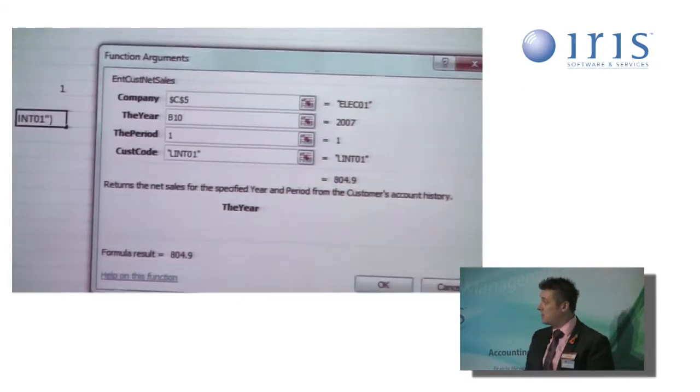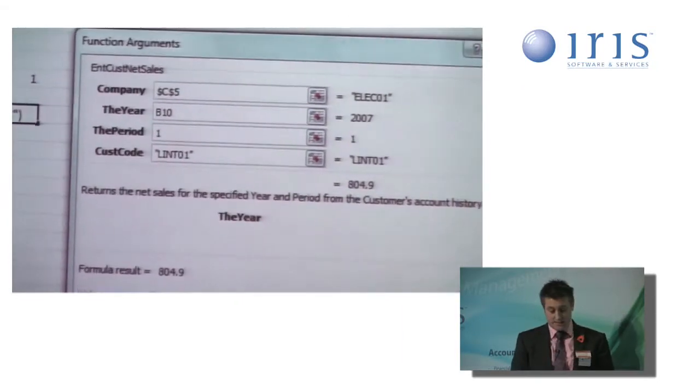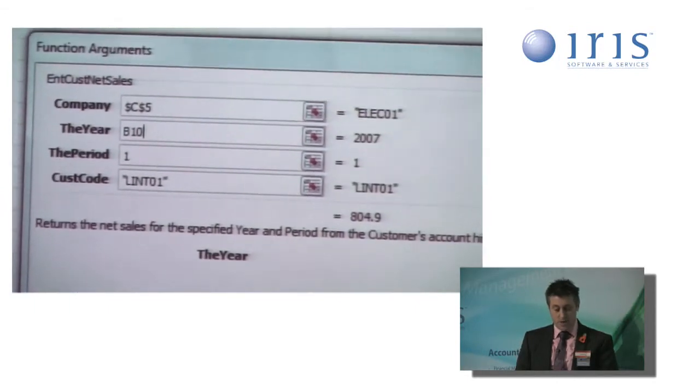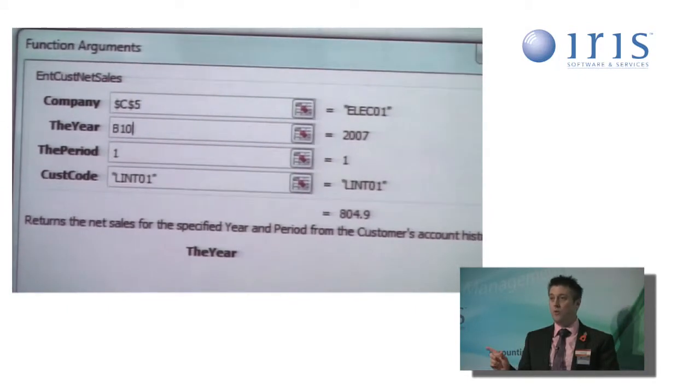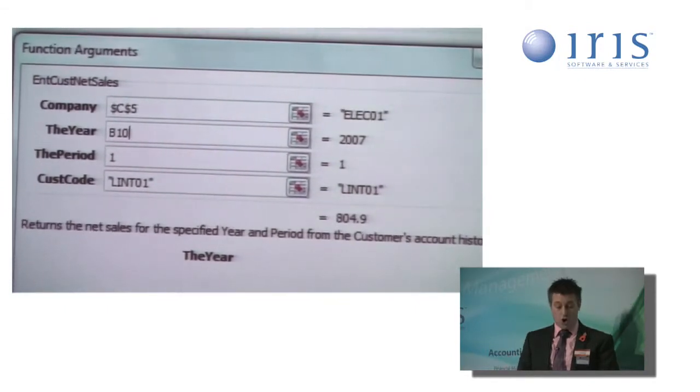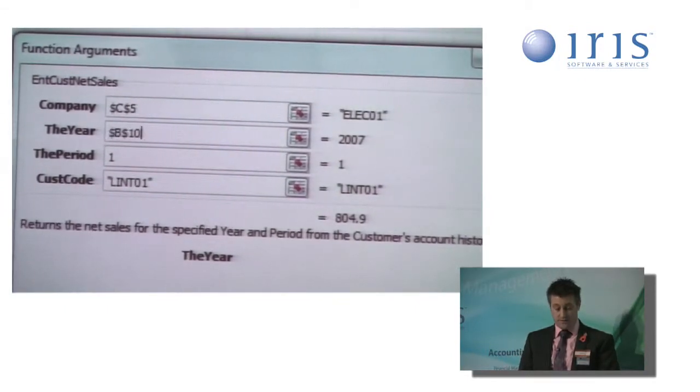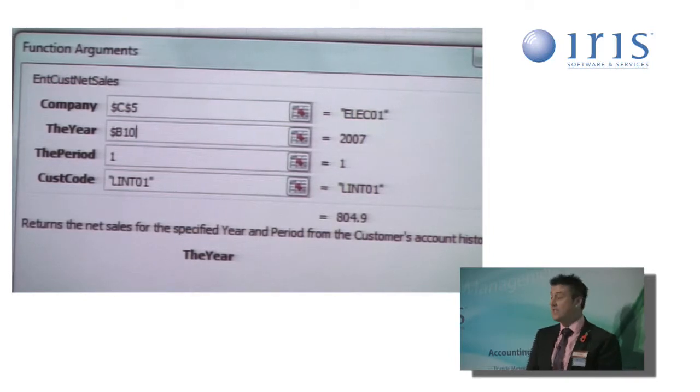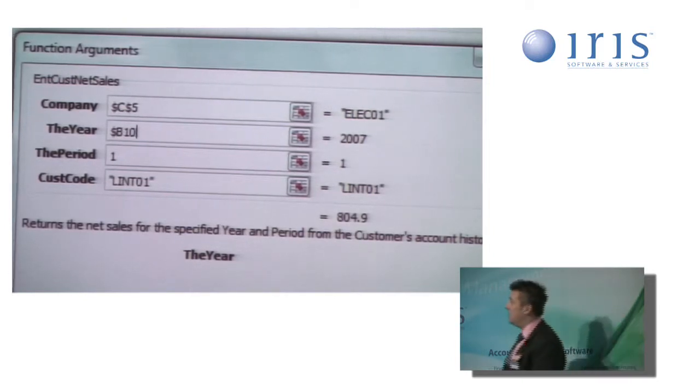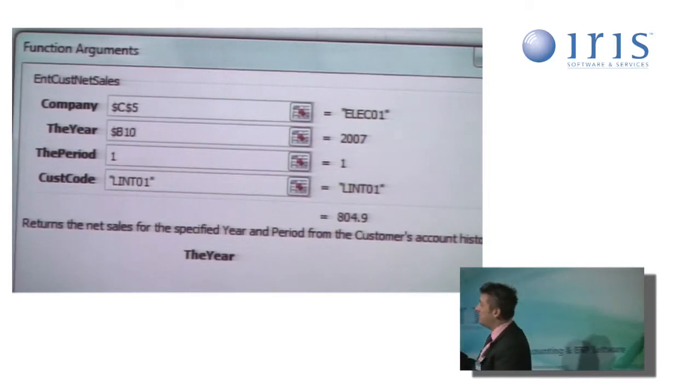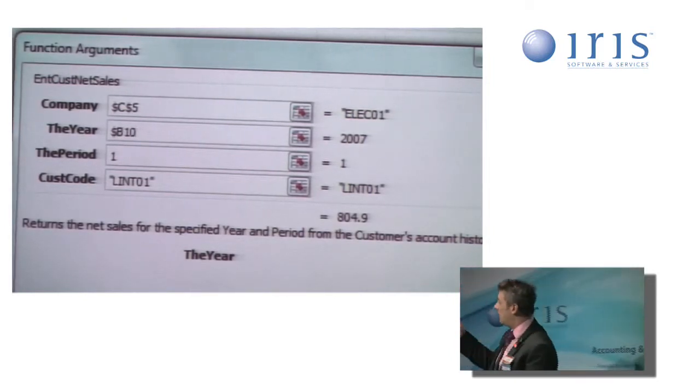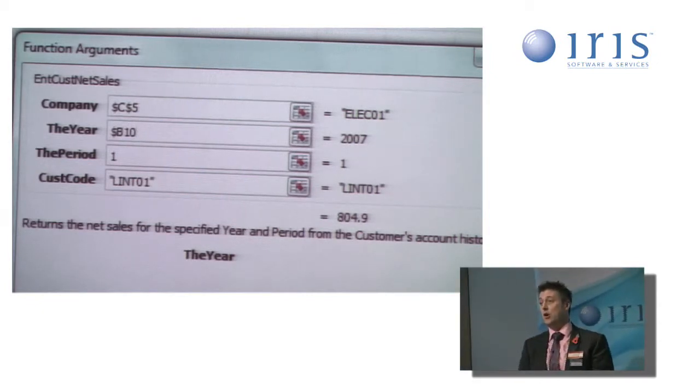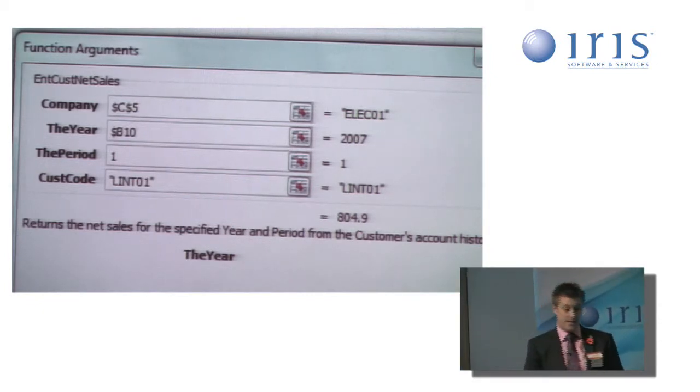I want to lock it again, but I only want to lock it to the column this time. So I could press the F4 key three times until I get the dollar just in front of the column reference of B.